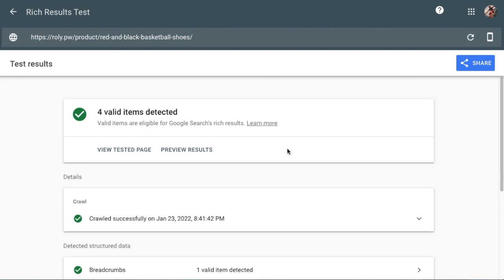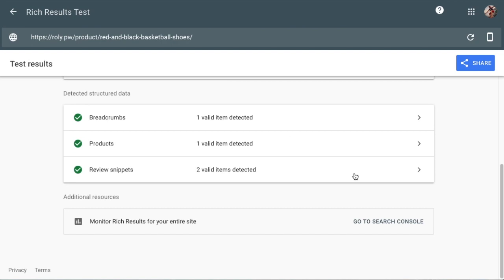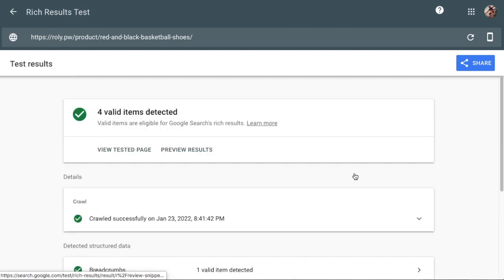And then the results of the test come up and show you that four valid items are detected. So everything is working here and the missing schema properties have been filled in. If they were missing, it would tell us that items were detected and that there's a warning about certain items if things are missing. So that's how to fix missing schema properties for WooCommerce products.